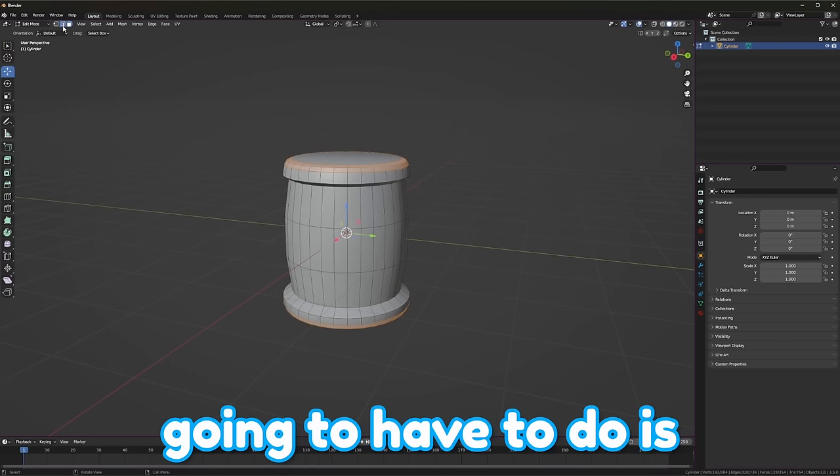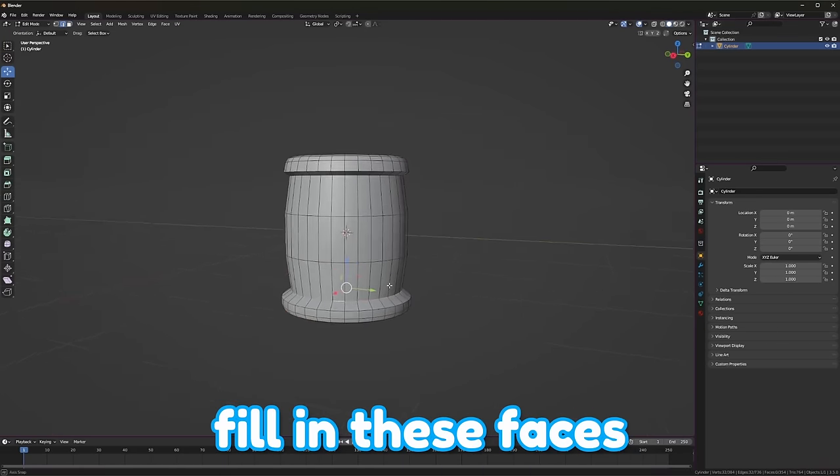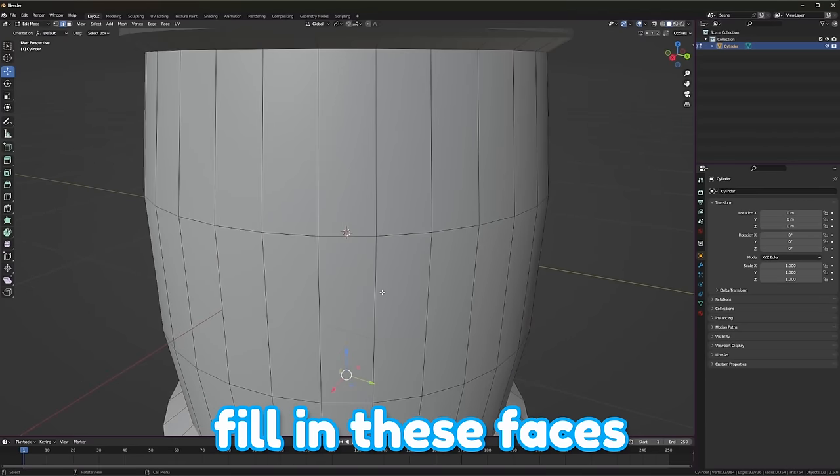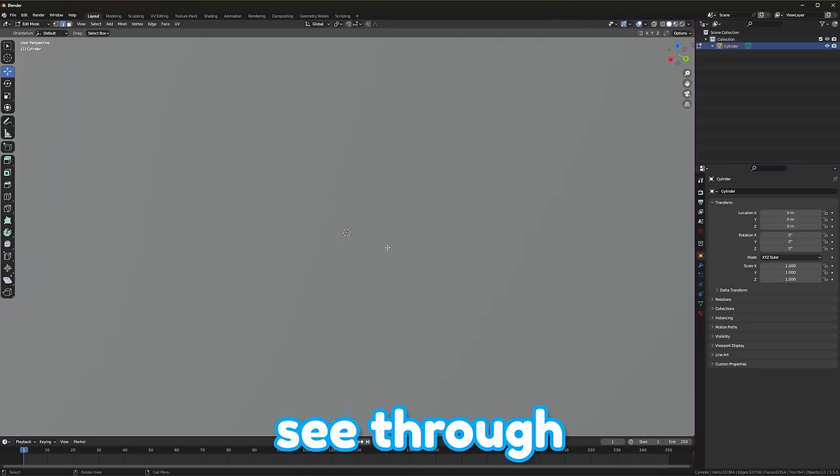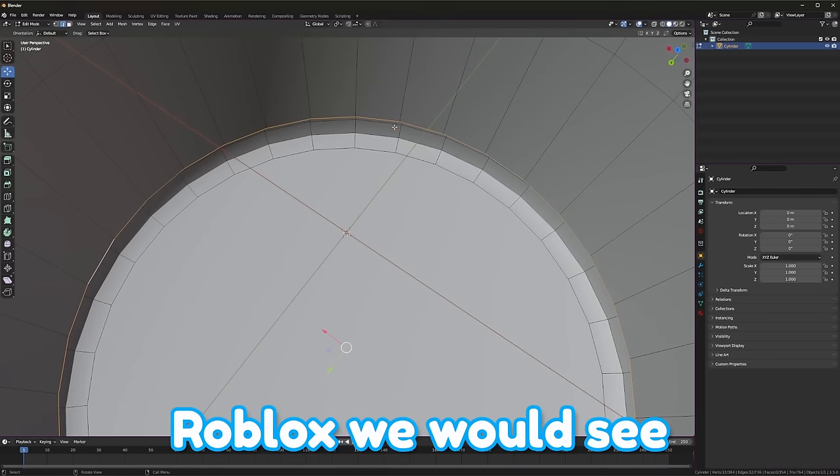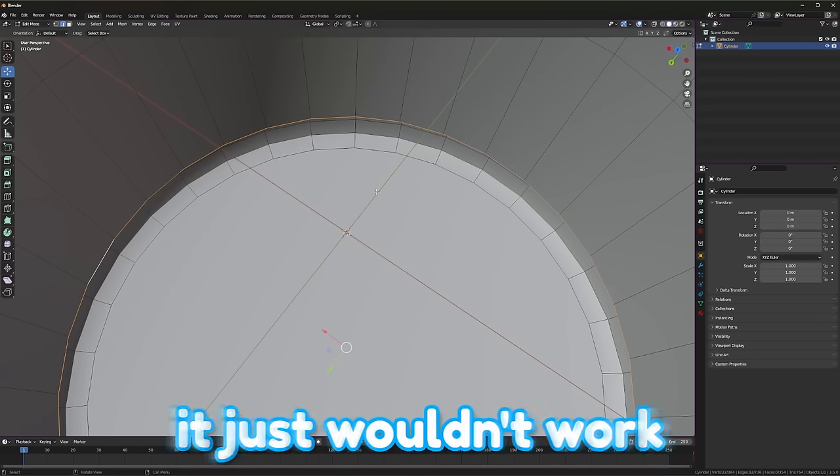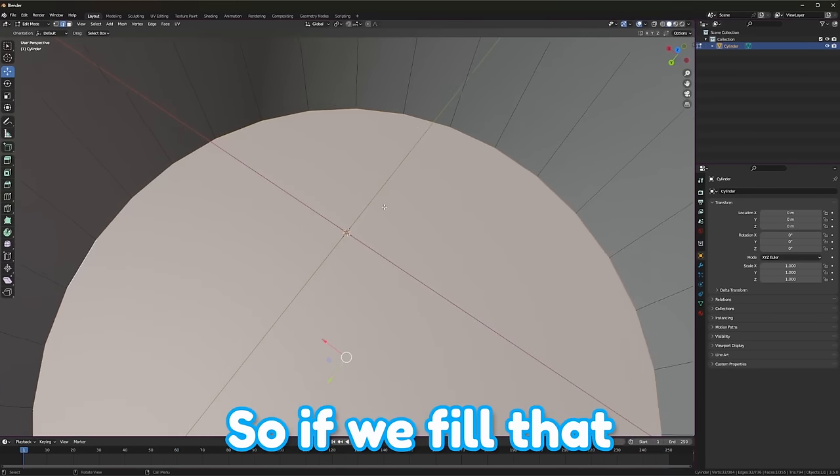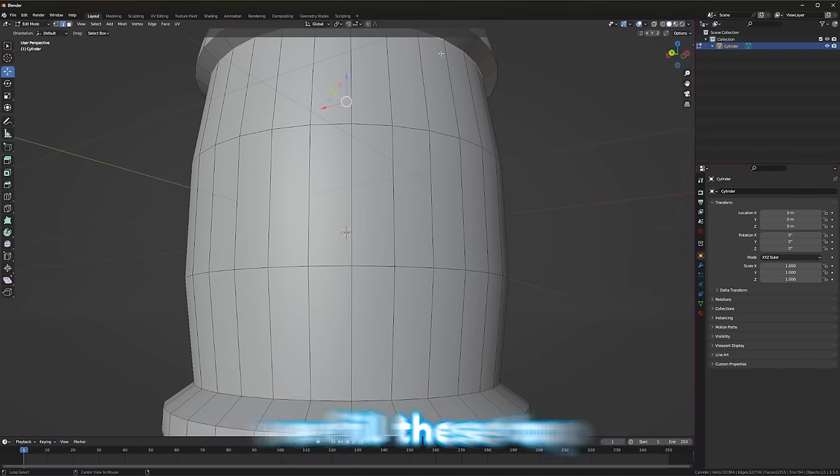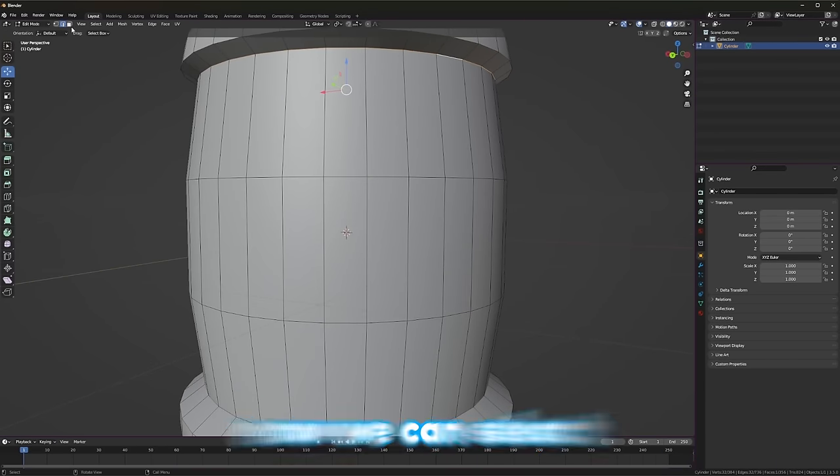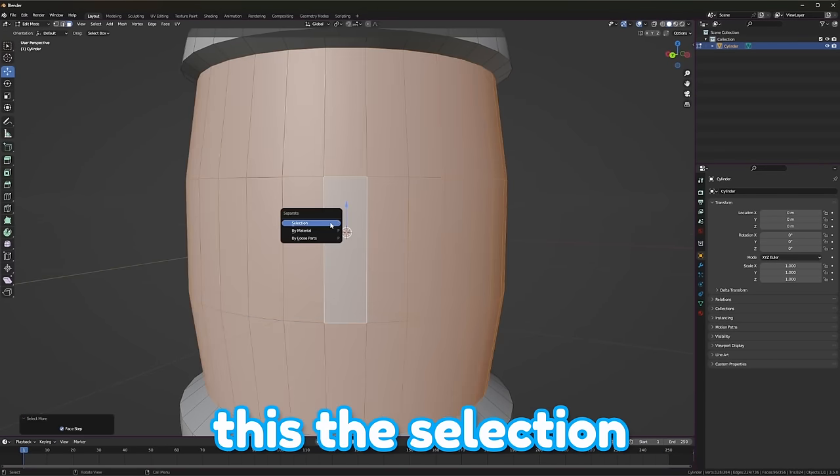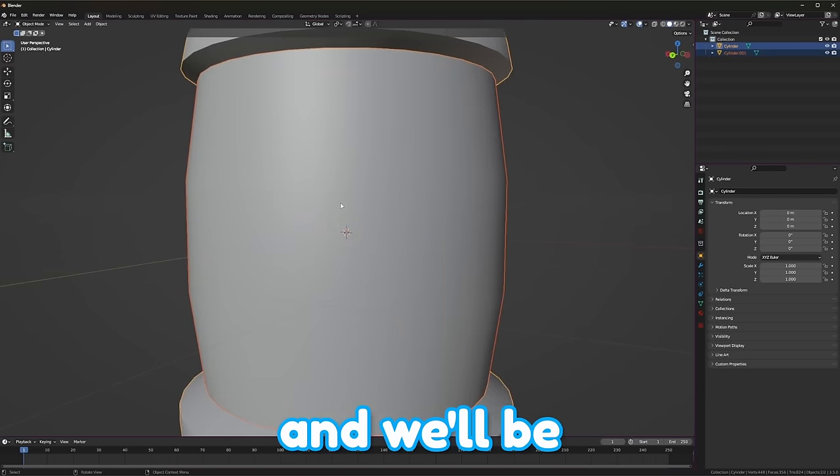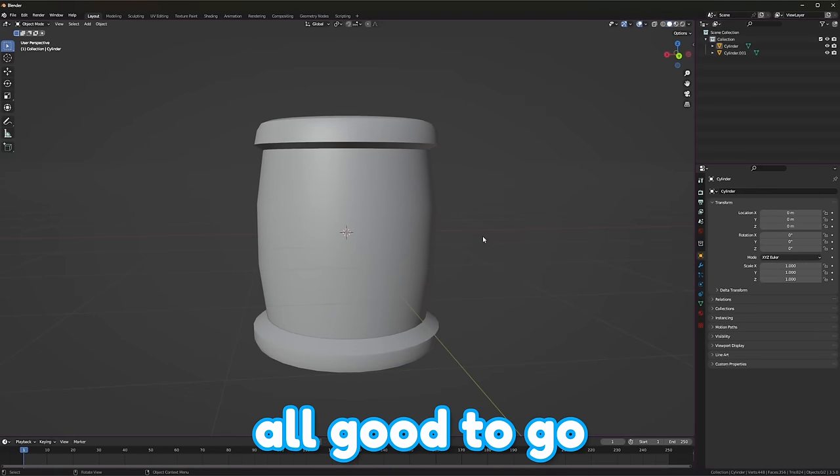One thing that we are going to have to do is fill in these faces. So this is going to be sort of see-through. And if we go into Roblox, we would see the inside of this, and it just wouldn't work. So if we fill that face right there, and we fill these top faces right here, now we can select this, P, Selection, and we'll be all good to go.